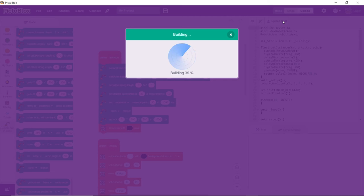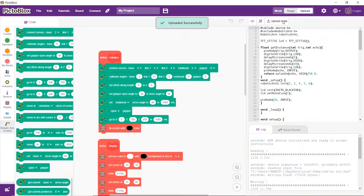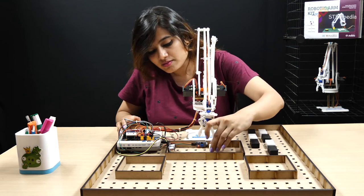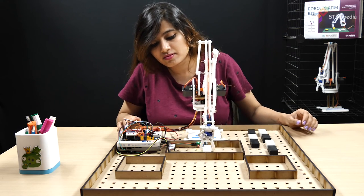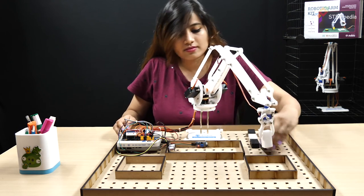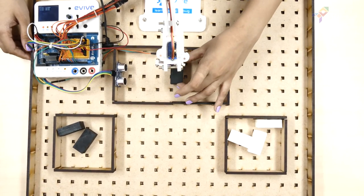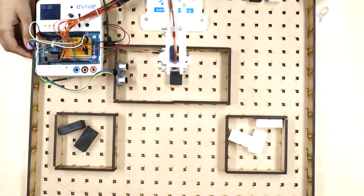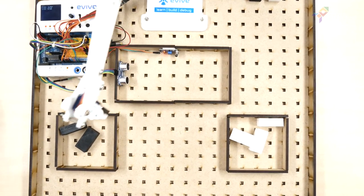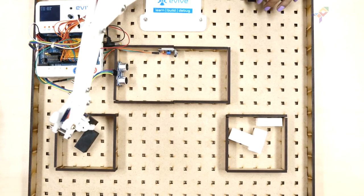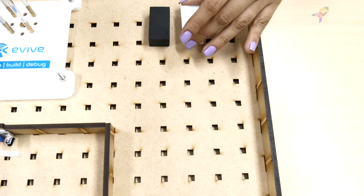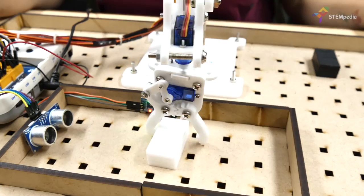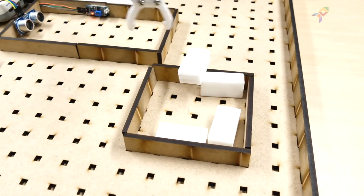And that's it! Let's upload the code to evive. You can notice that as soon as the block is inside the pickup area, the arm lowers down and picks it up. If the block is black, the arm will drop it inside this area, and if it is white, the arm will drop it inside this area.